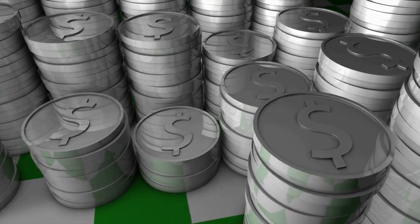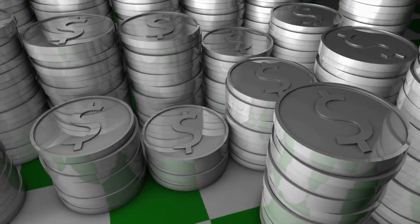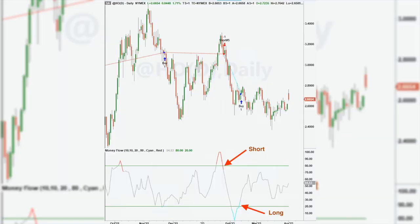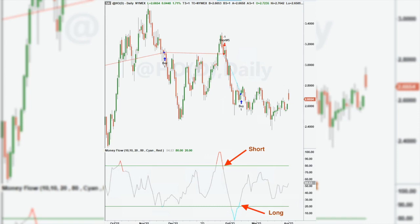Traditionally, you can use Money Flow values above 80 and below 20 as a trigger. For example, if the Money Flow falls below 80, you may take this as a short signal. If the Money Flow rises above 20, you may take this as a long signal. However, these are not all possibilities. You can have various combinations of entry signals based on the upper and lower thresholds of the Money Flow Indicator.